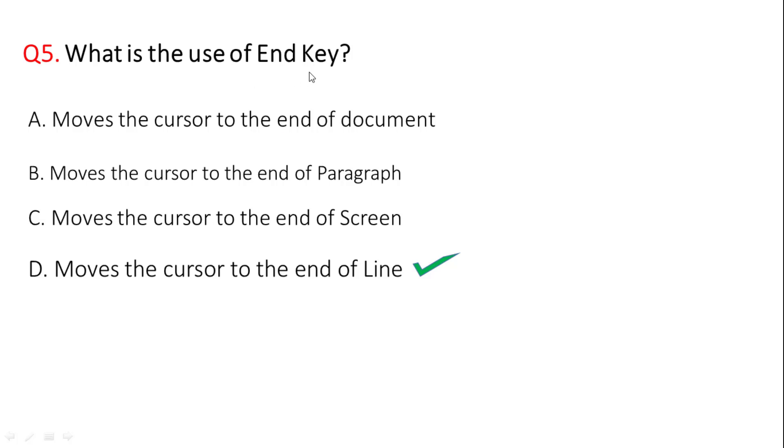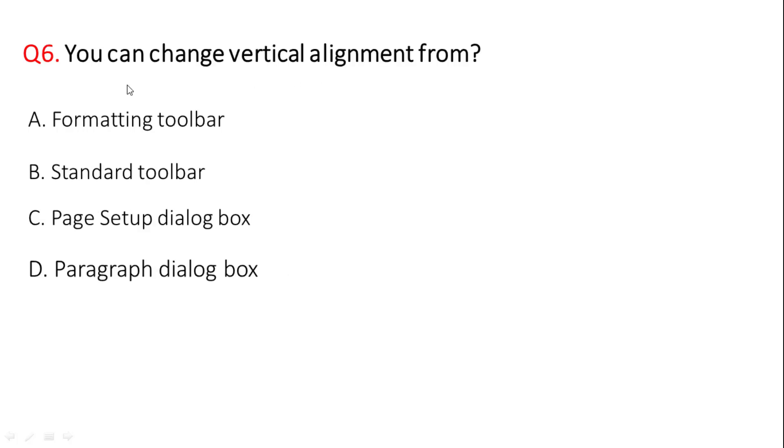Next question: you can change vertical alignment from? The correct answer is option C, page setup dialog box. You can change vertical alignment from page setup dialog box.